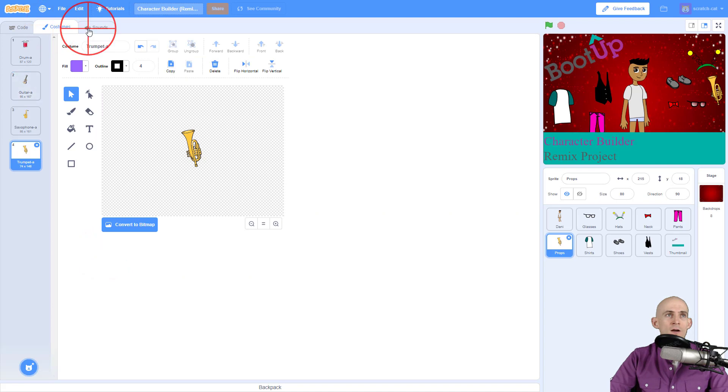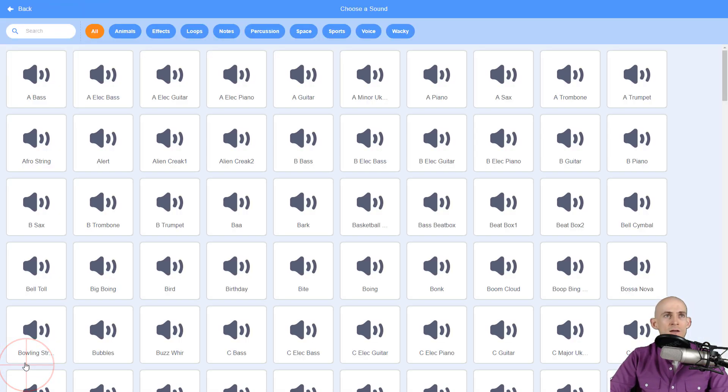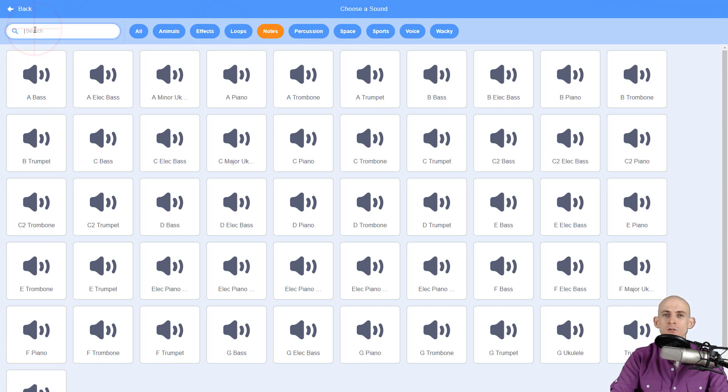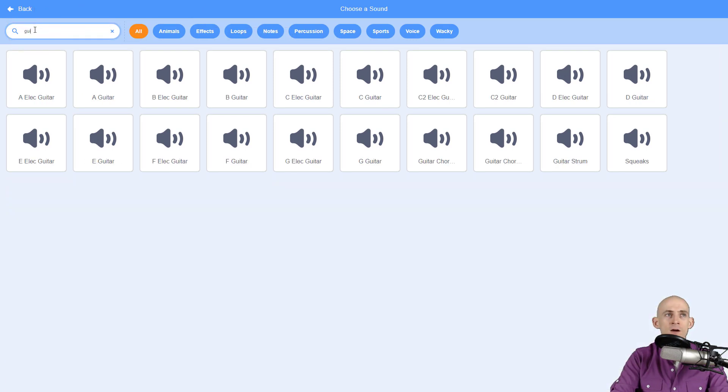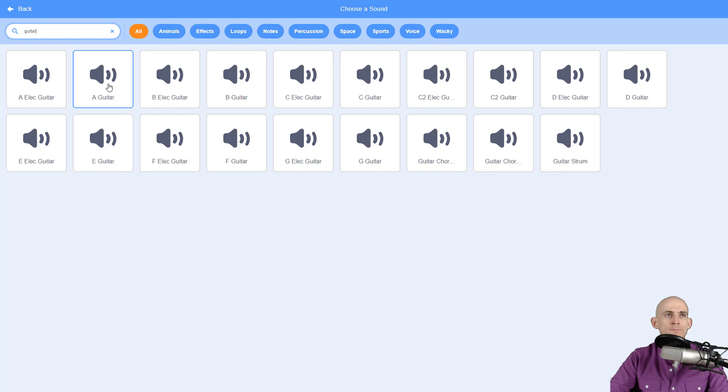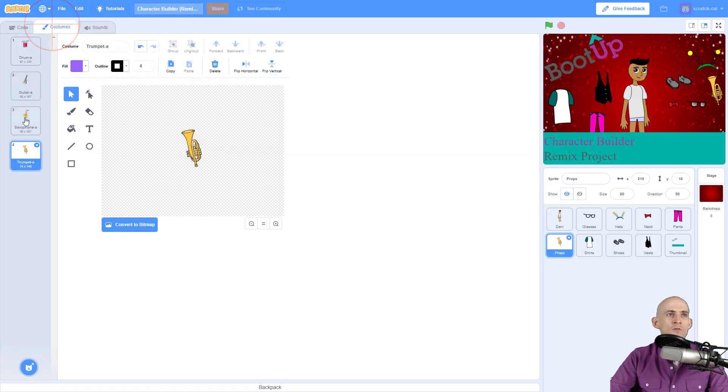next one is a guitar. So I go back to my sounds tab, click choose a sound, and I go to my notes. Now you notice that there are a bunch of different notes in here, so you can actually search and say, 'Okay, I know I want a guitar.' So now it only shows you guitar sounds. I'm going to go with A for guitar. Sounds good to me. And then for costume number three, I'm going to match sound